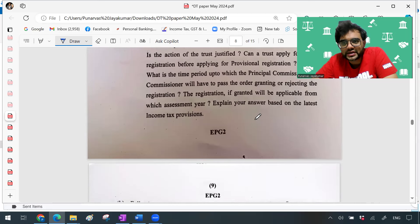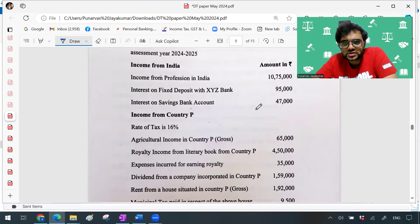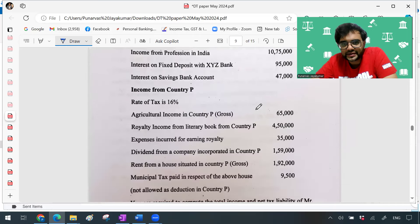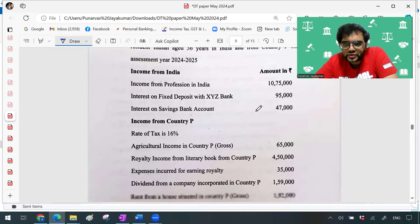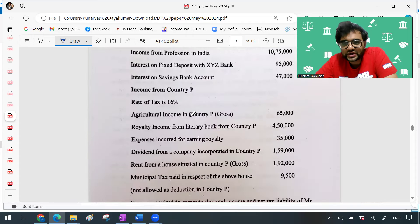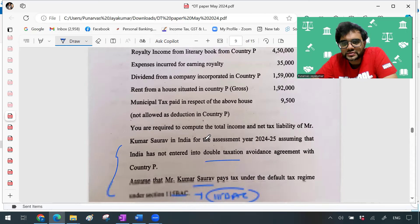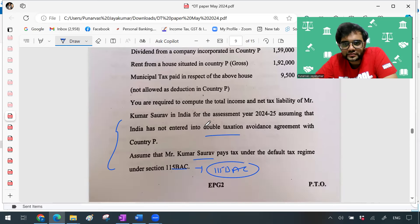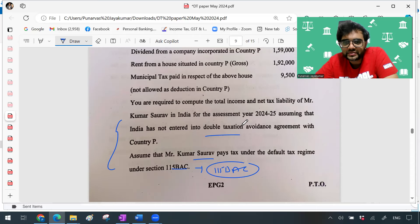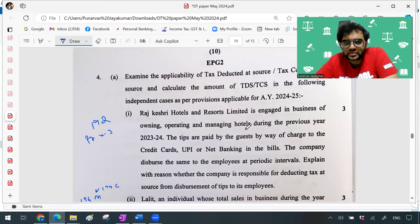Going ahead there were a few questions which I thought were kind of lengthy. This question was regarding Section 115BAC and DTA — question B was on that. It was simple, but you need to write the points of 115BAC: what provisions will not come — interest under Section 24B and all that will definitely not come under 115BAC. If you had just gone through the 115BAC points properly this could have been answered. In this question the entity has not entered into any DTA so you assume payment is under the default tax regime — predominantly a question on 115BAC.